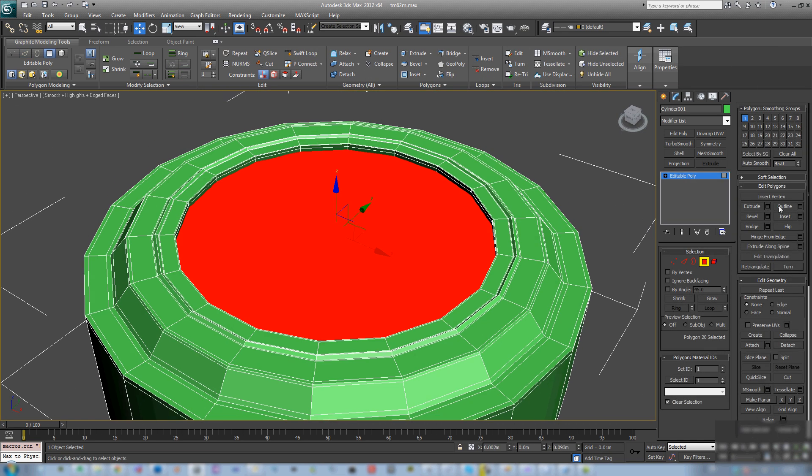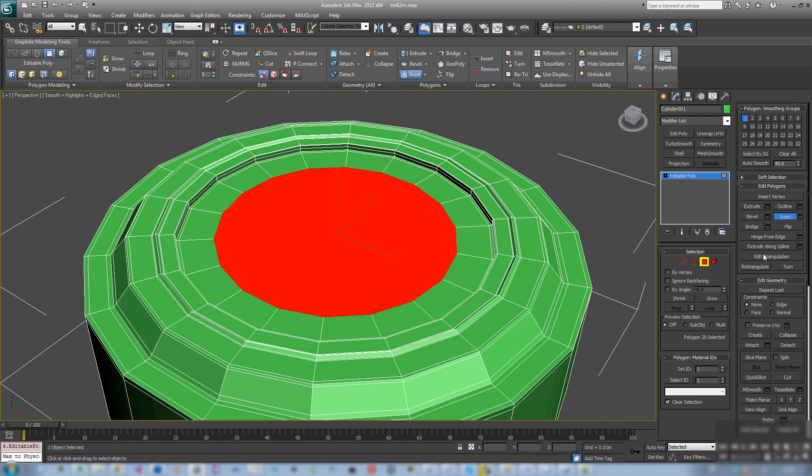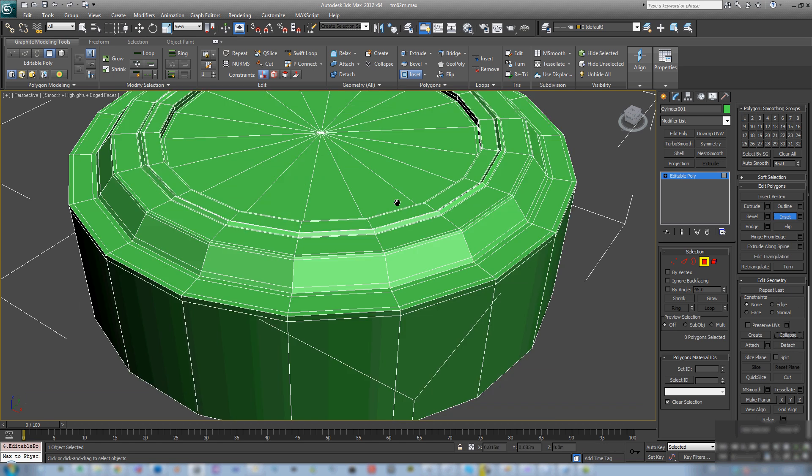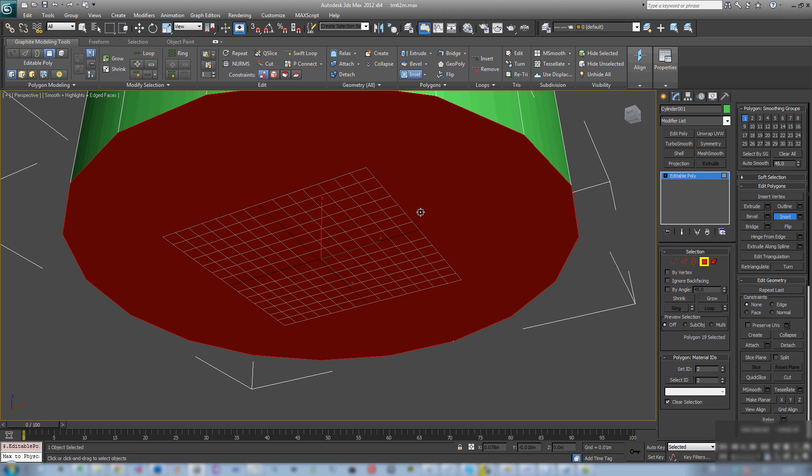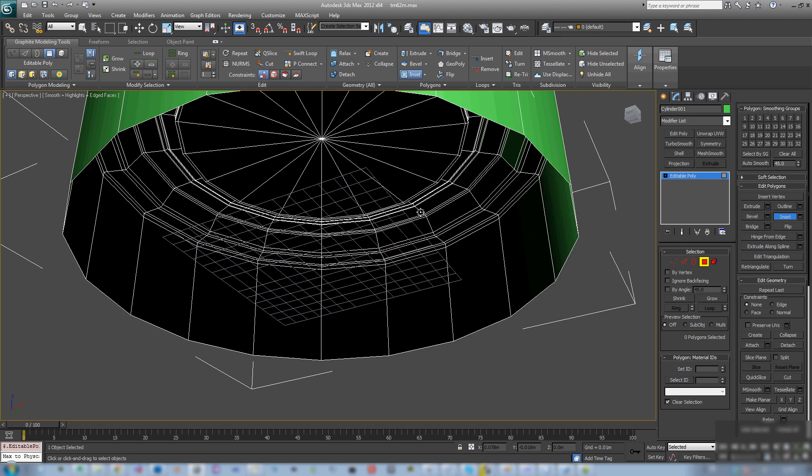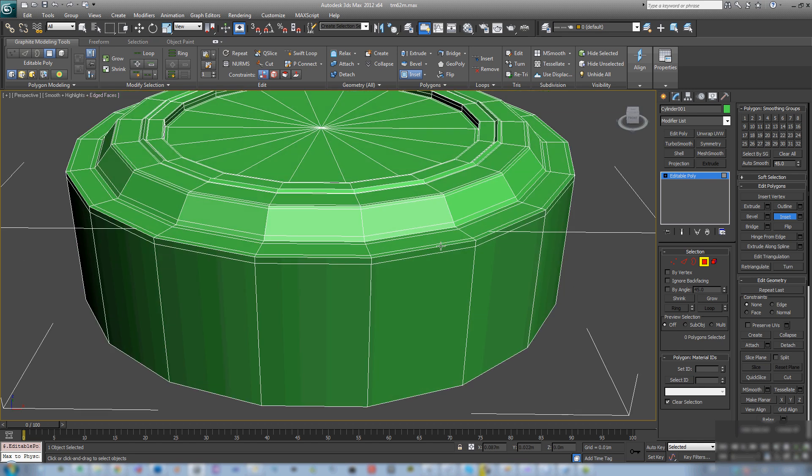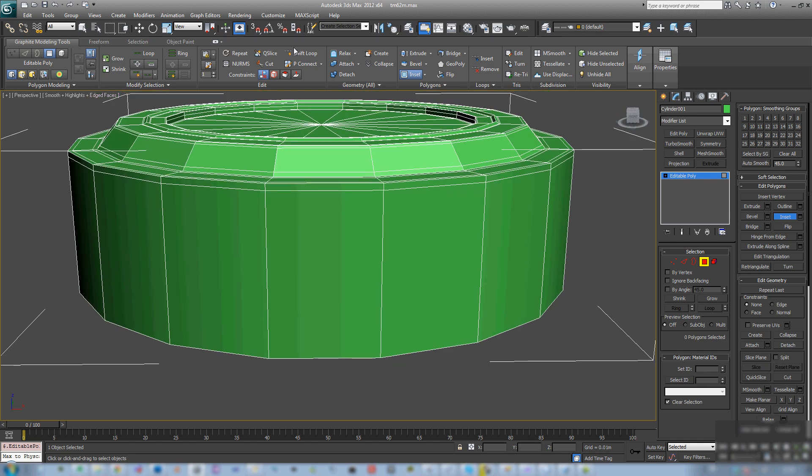And it will show you how to get these textures into an RVMAT into ARMA 3 together with some Oxygen setups.